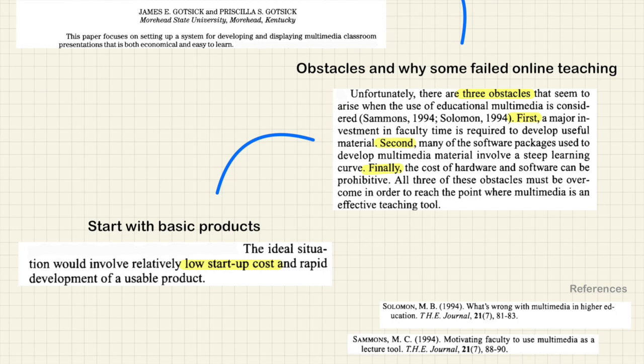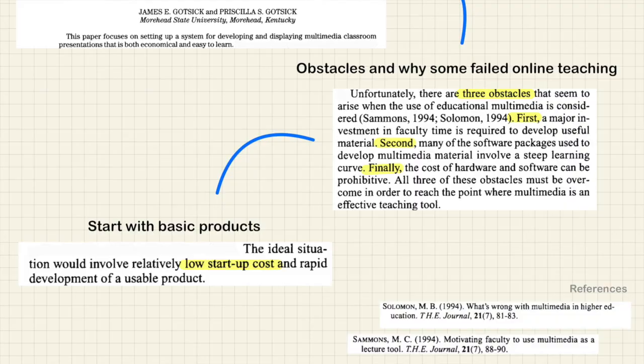There is also a recommendation to start with basic products — in our case, that's PowerPoint. The ideal situation involves relatively low startup costs and rapid development of a usable product. PowerPoint is quite readily available, and once you use it a few times, you get the gist of it. I think it will be the same with me and GoodNotes 5, although I'm still struggling to use it.